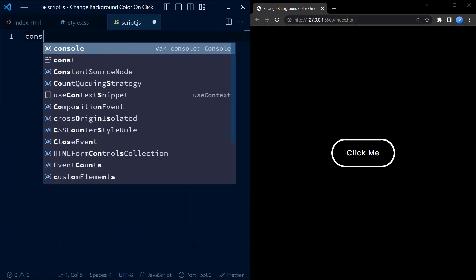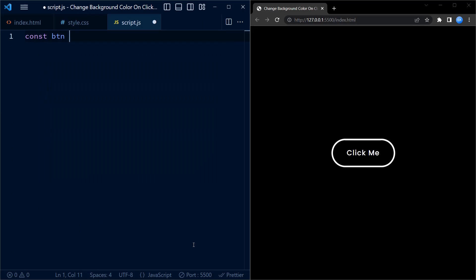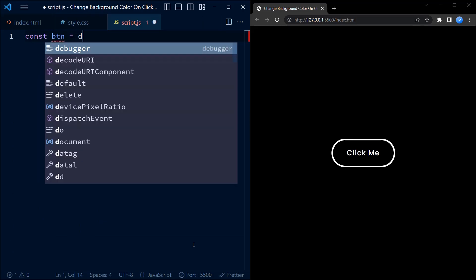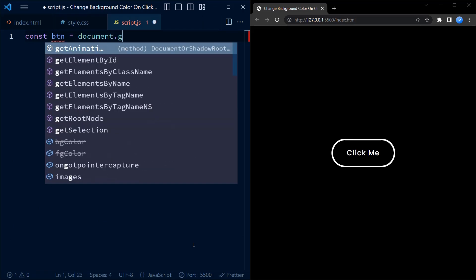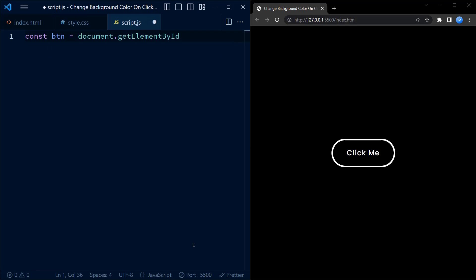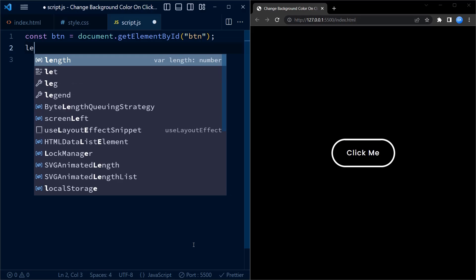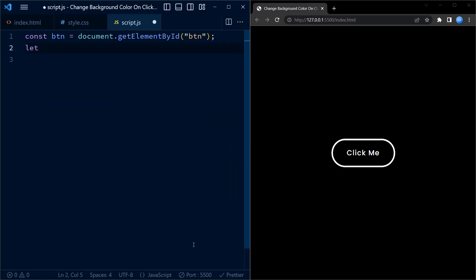Moving on to the JavaScript code, in the first line of code we select the HTML element with the id of button using document.getElementById method and assign it to the variable called btn.